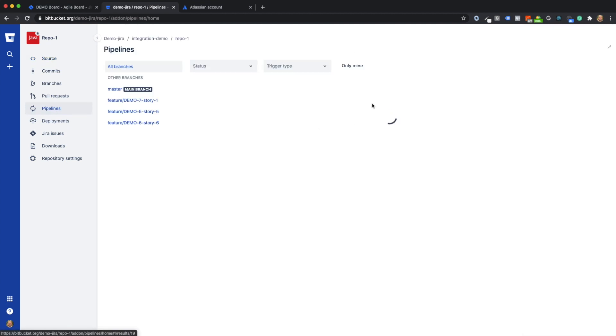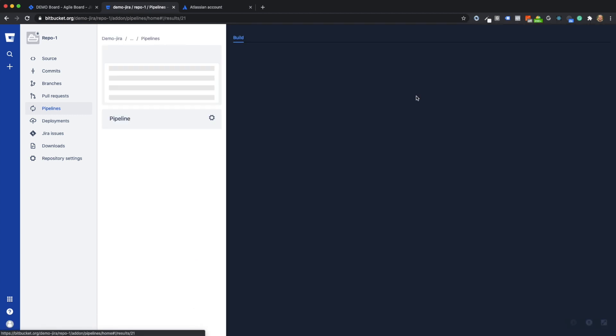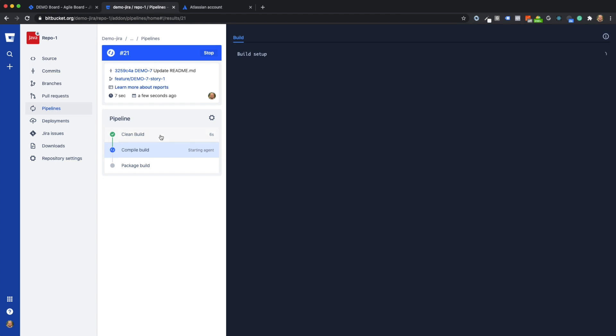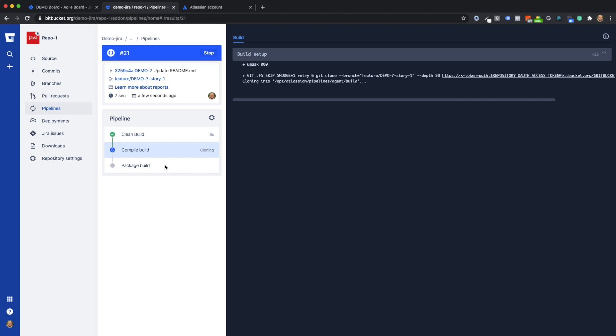Pipelines are configured on the feature and master branch. You can see that there is a pipeline running on the current feature branch. Here I can see which step is currently running.